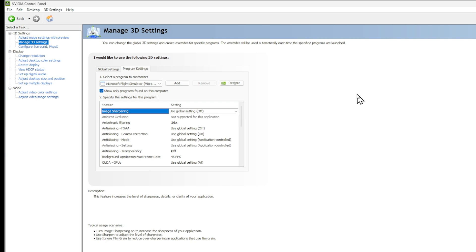This computer has an i9 processor, the 10900K, with 128 gigabytes of RAM, and I use the NVIDIA RTX 2070 for my GPU. I believe it has 8 gigabytes of VRAM on the actual GPU. So I'm going to go through all the settings here. You can take a screenshot or just follow along with me and change them as you see me doing. Let's go ahead and get started.